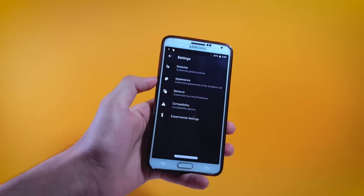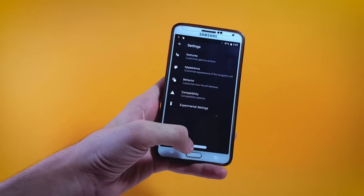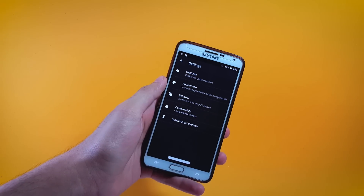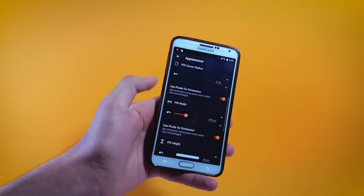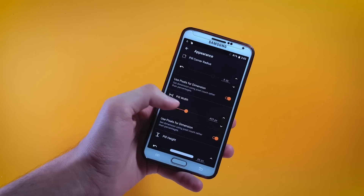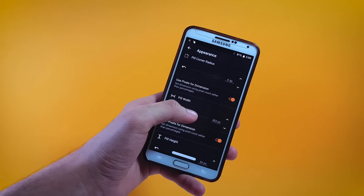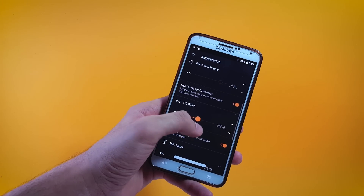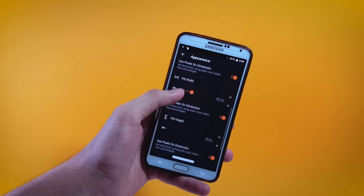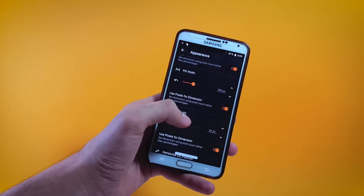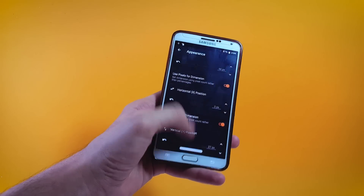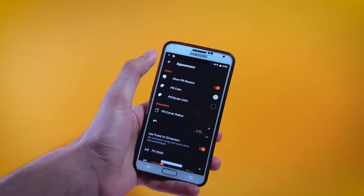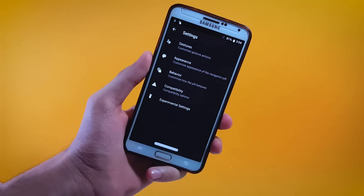If for some reason you feel like this bar is taking too much screen you can also resize it — in order to do that get inside the Appearance tab and right here you'll find Pill Width. Change the width according to your taste, and you also have options for changing the pill height, the position and colors of this bar and more. Do take a look at that, I hope you will really like it.